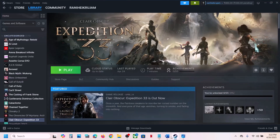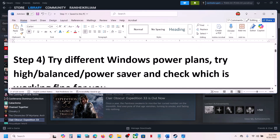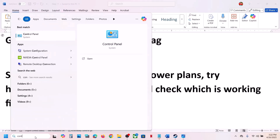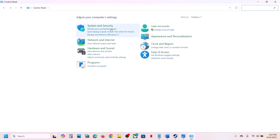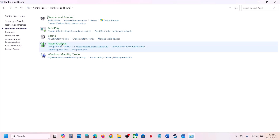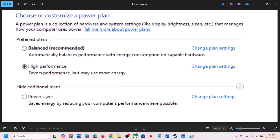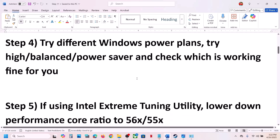The next step is to try Windows power plans. Type 'control panel' in the Windows search box, click on Control Panel, go to Hardware and Sound, then go to Power Options. Try all available plans — Power Saver, High Performance, and Balanced — and check which one resolves the issue.